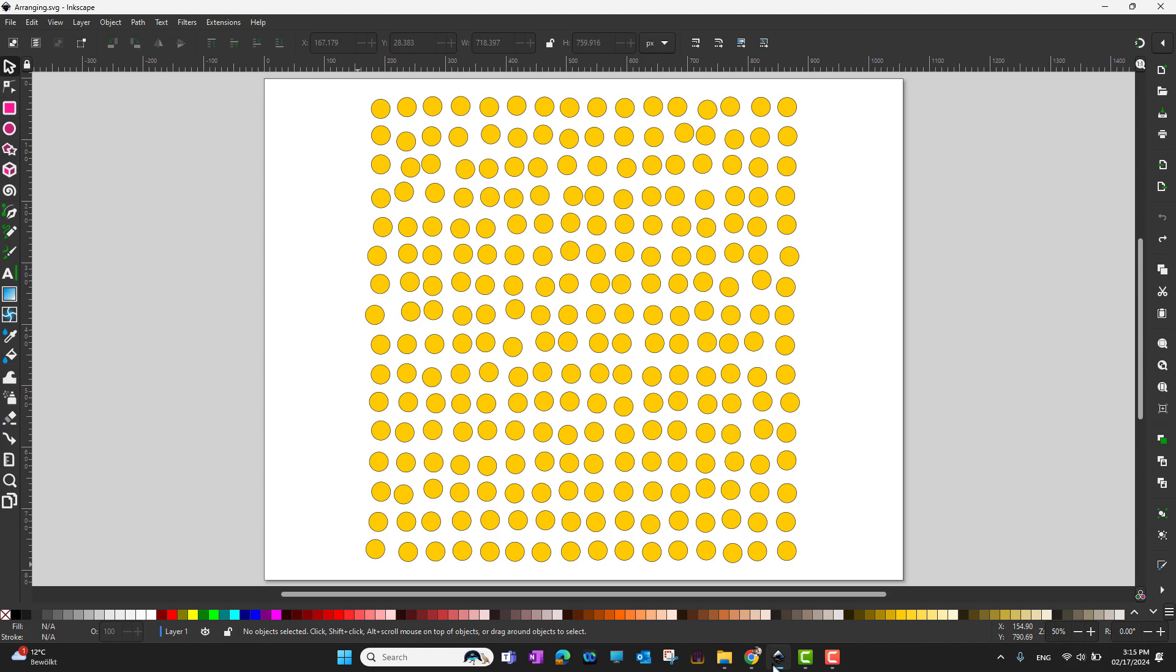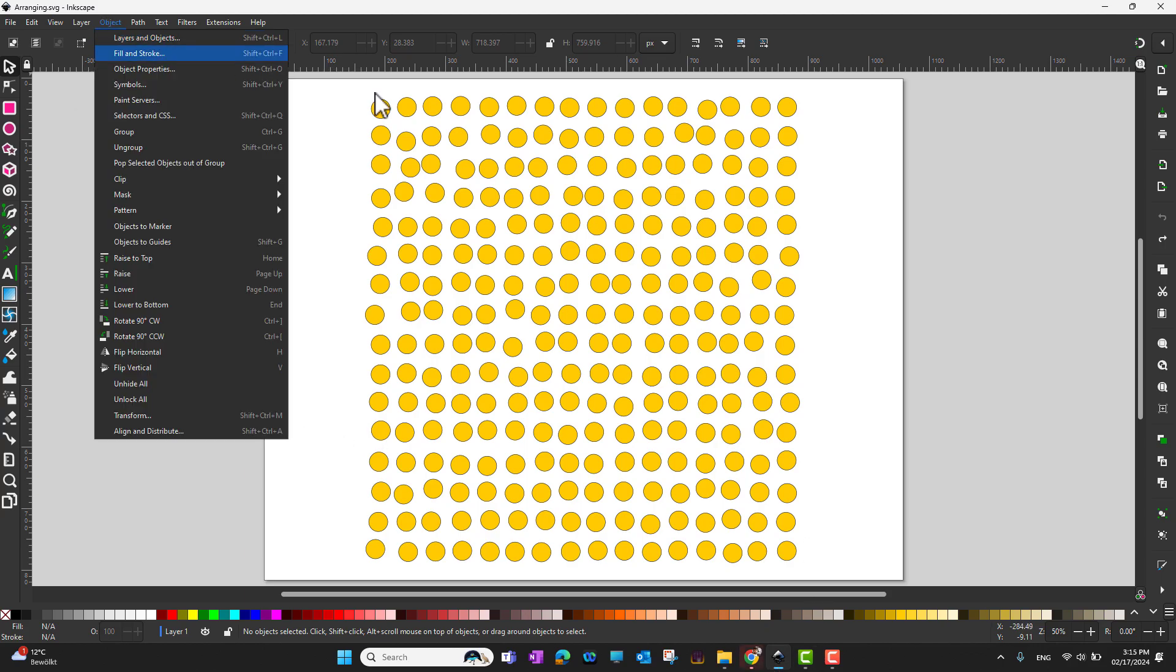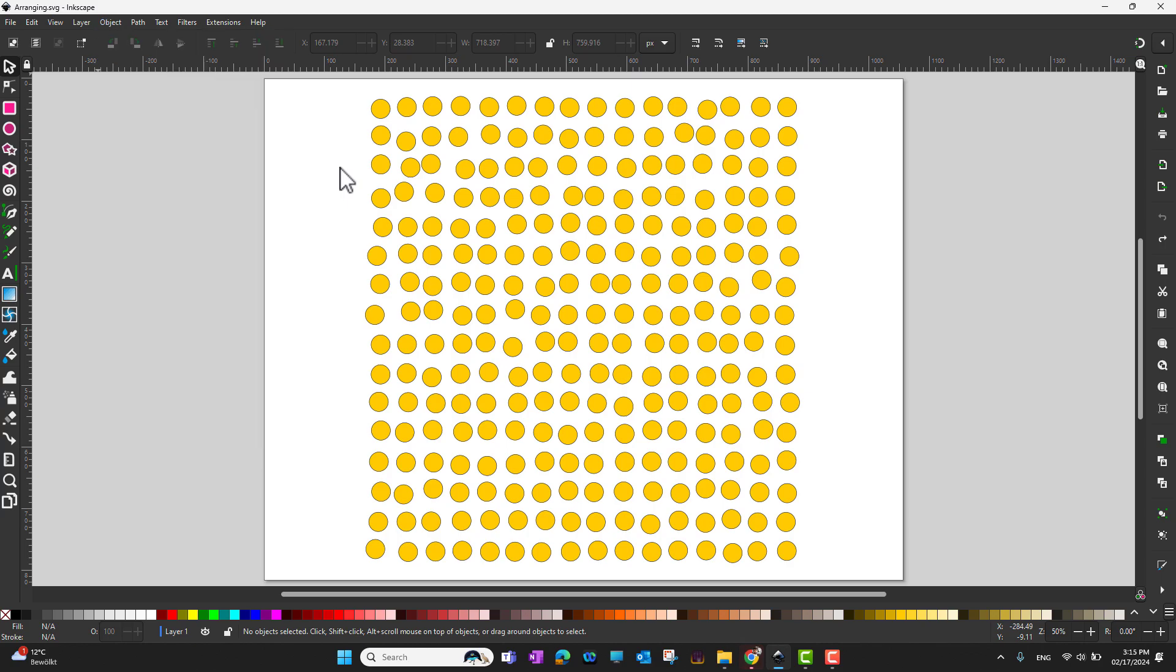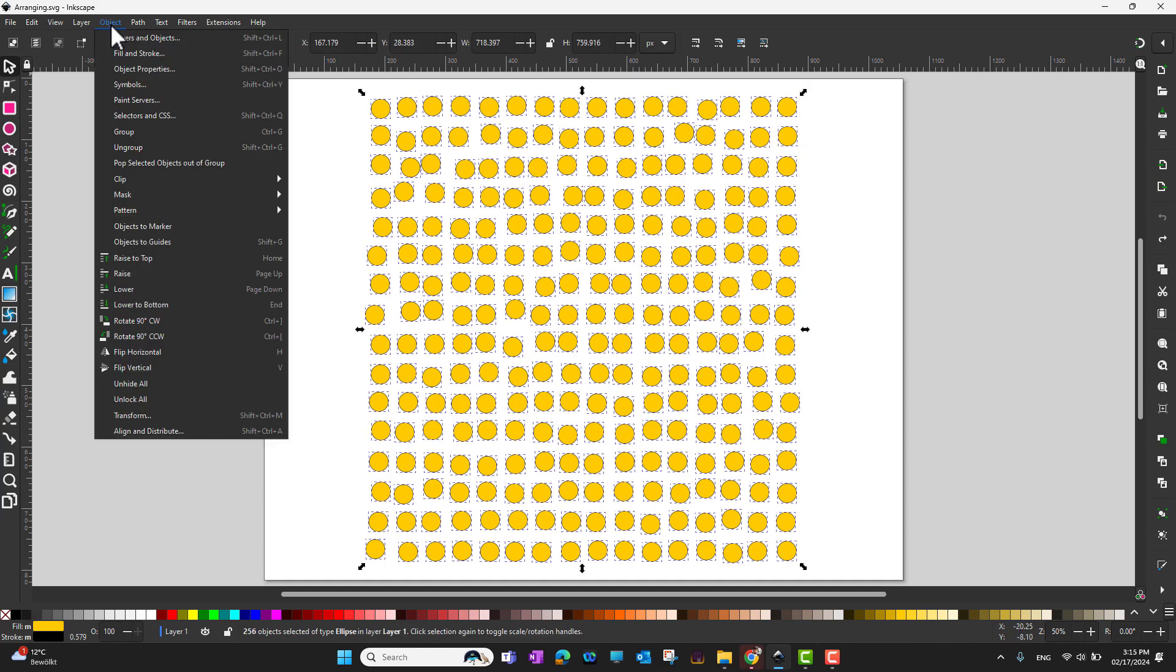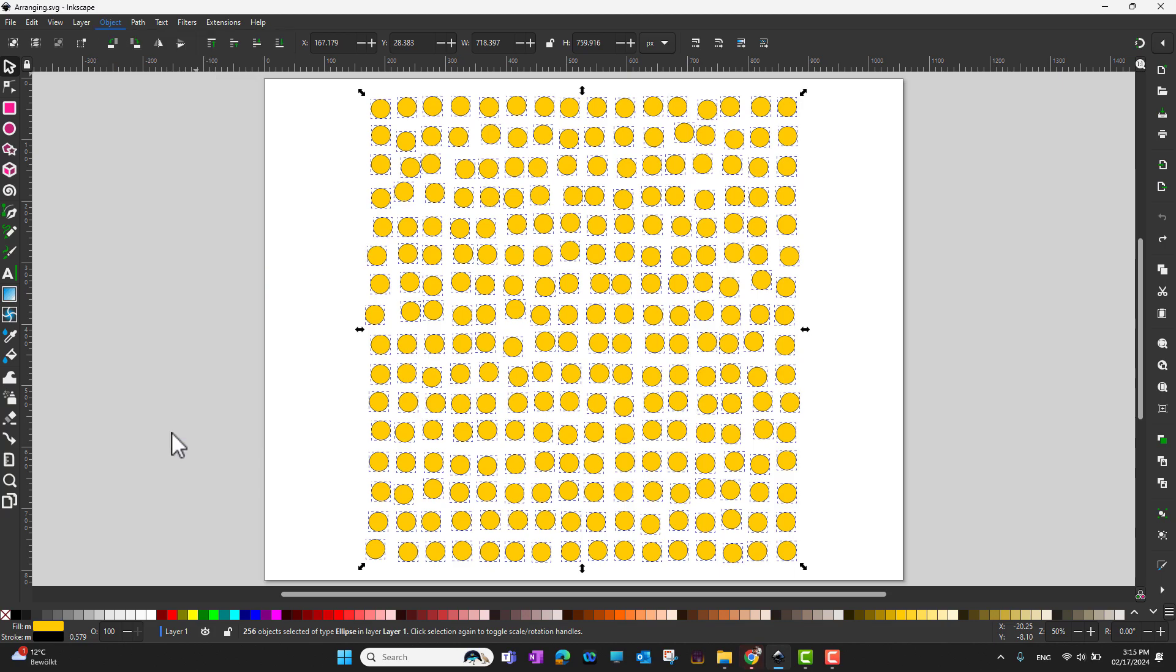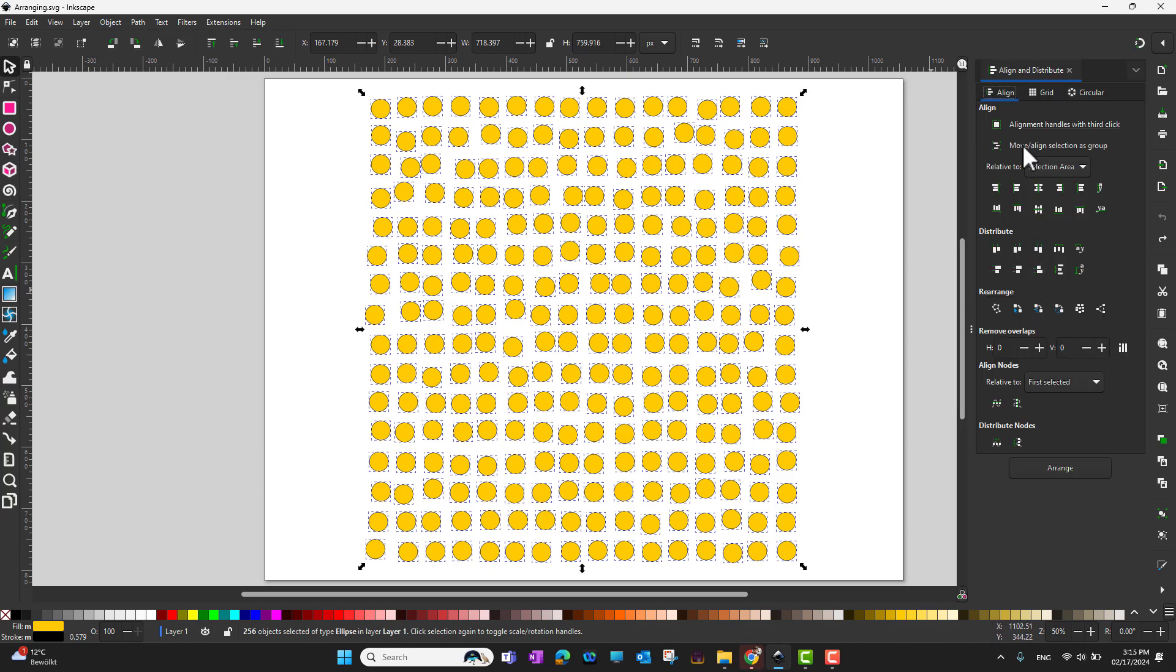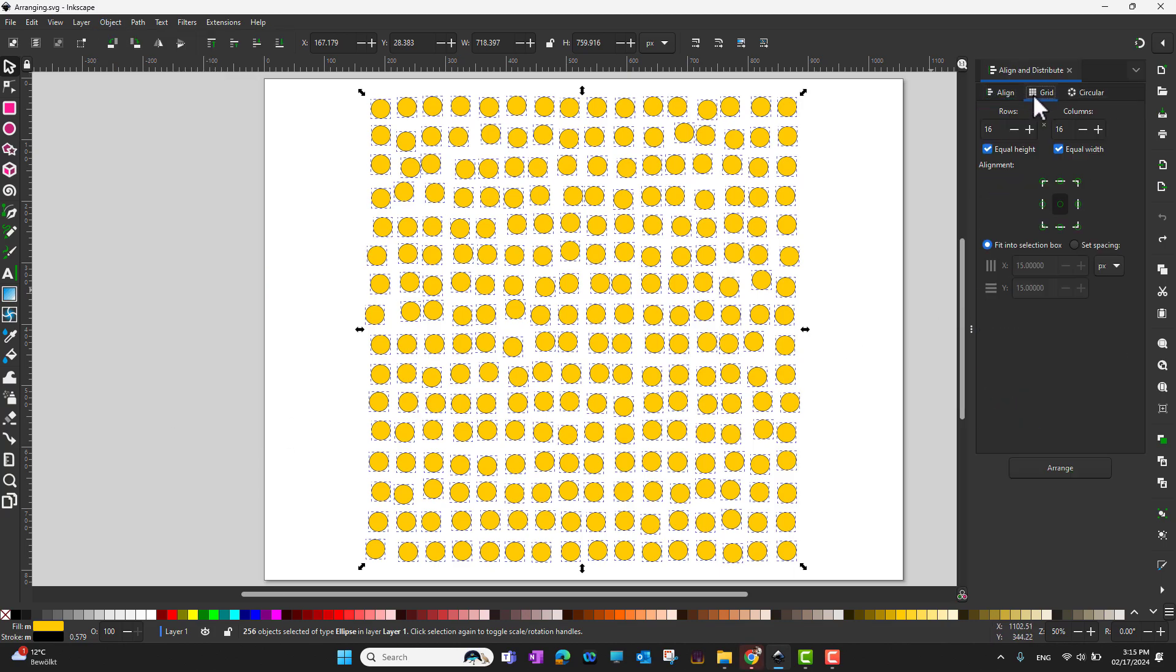There is a quick tool which is called grid. First I need to select all of the objects with Ctrl+A and then I'm going to go into Object, Align and Distribute. Here in Align and Distribute I can see there is an option which is grid.